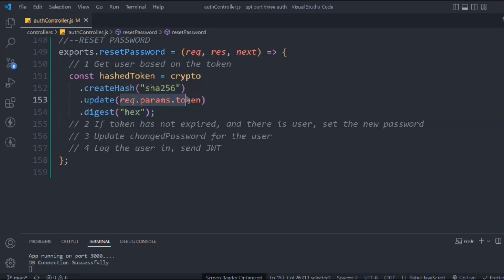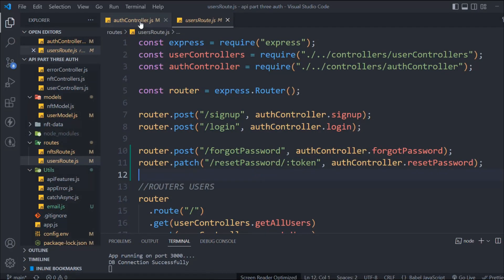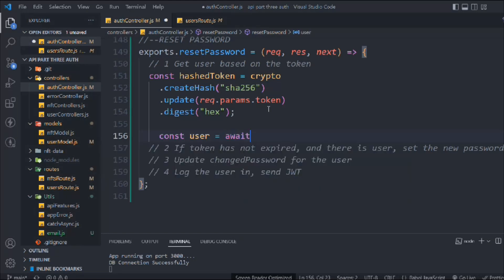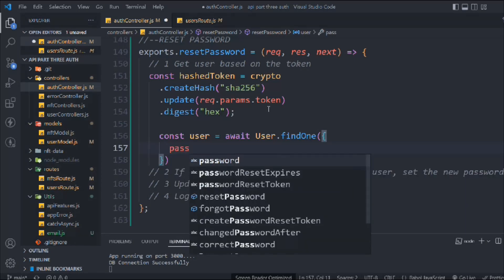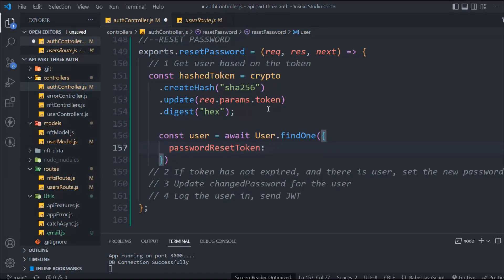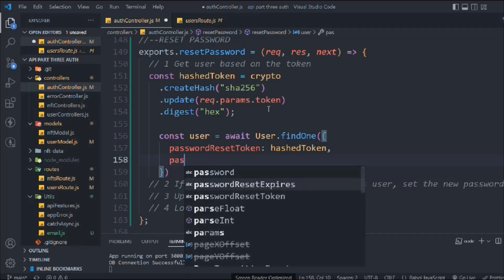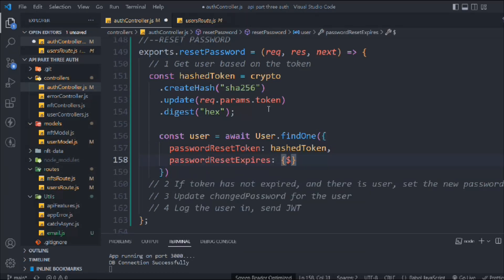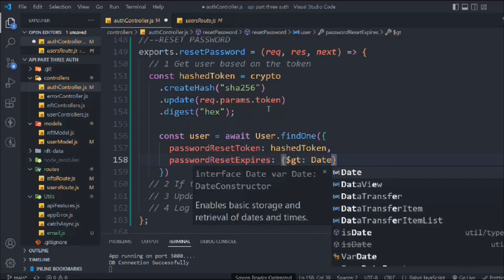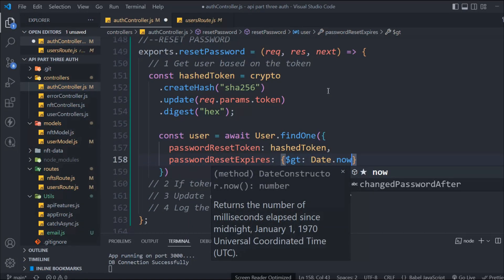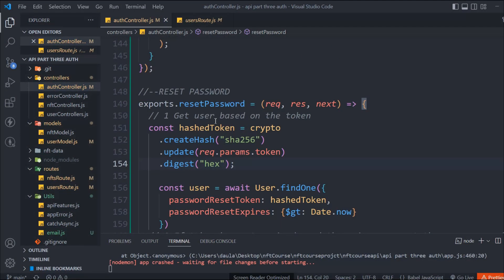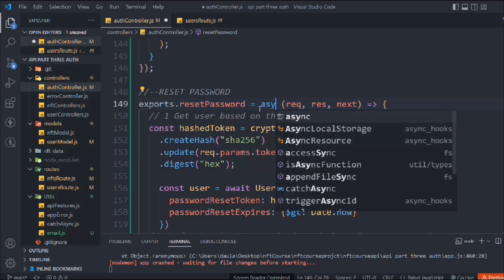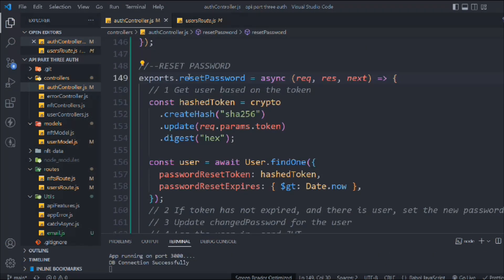This is the same logic we followed in the router — we have this token and from there we can get it. Now we take the user with await user.findOne and find the user based on the password reset token stored in our database, so we pass the hash token. Then we check the expiry using a MongoDB query with dot date dot now, and we turn this into an async function.